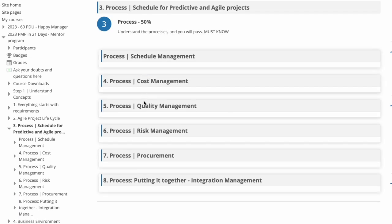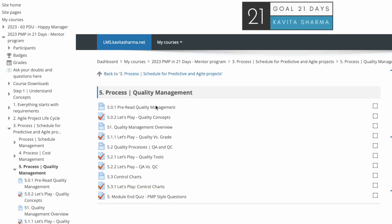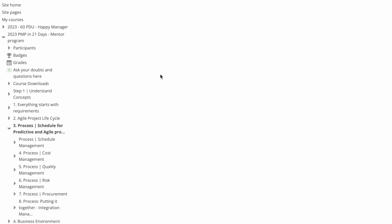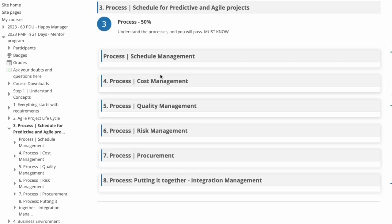You would have questions on, again, modules on quality and then PMP style of questions. So I'm just walking you through this is what's there in the LMS. So similarly for the process, you have schedule, cost, quality, risk, procurement, integration. Let's have a look at that.